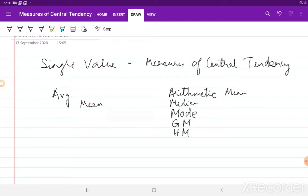We also have a general look at positional values like the quartiles, deciles, and so on. So we will start off today with arithmetic mean.